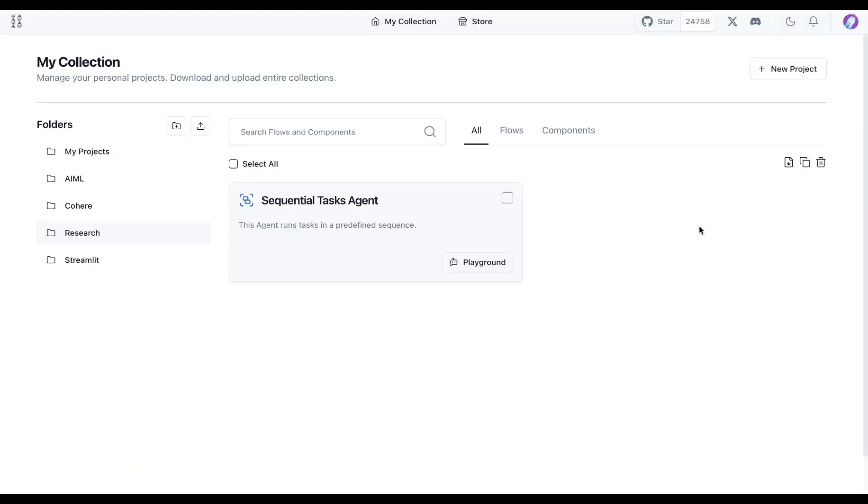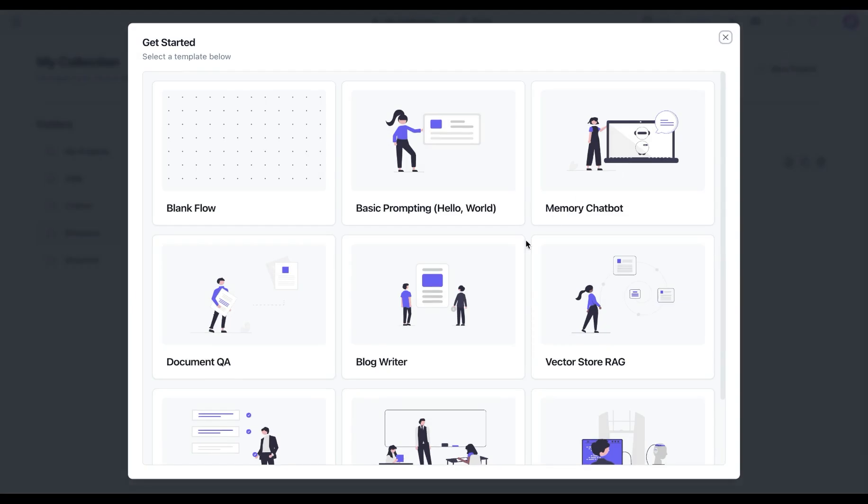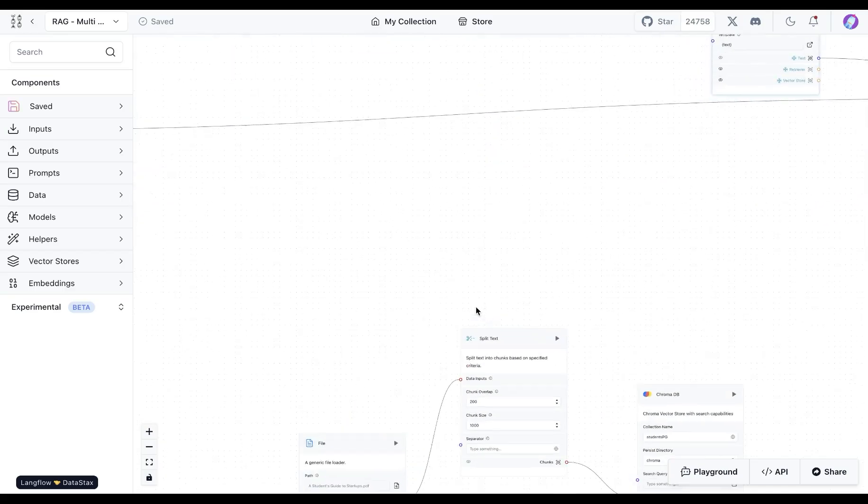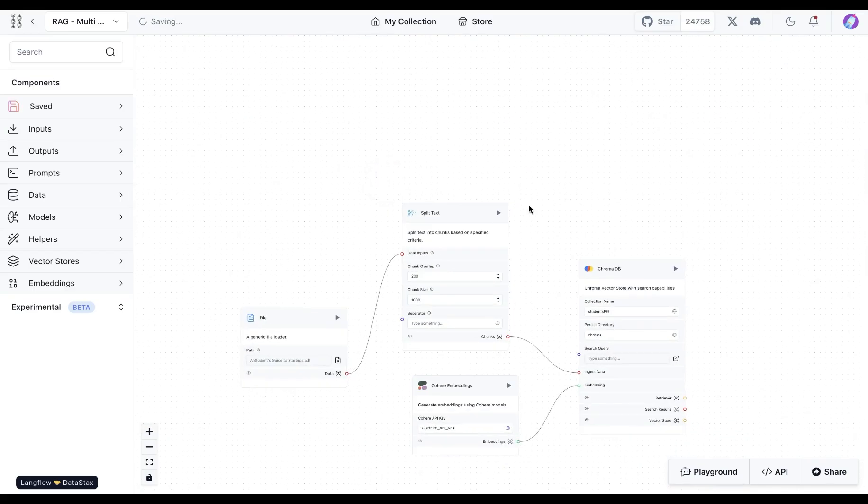With Langflow it's easy to build simple as well as advanced RAG applications. You can go to new project and here you can select the vector store RAG template that will bring you to a template which is going to be a simpler version of what we're seeing here.